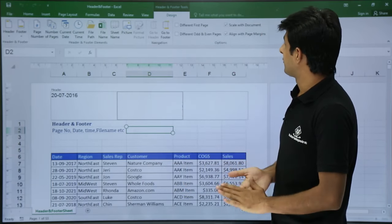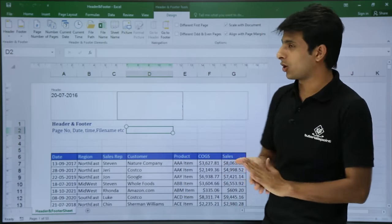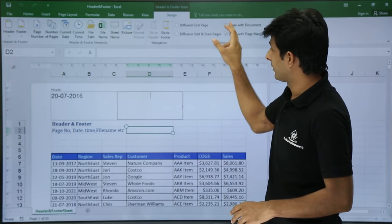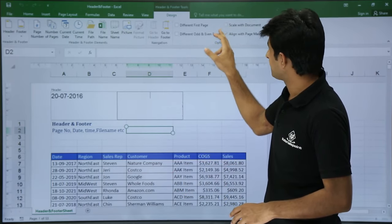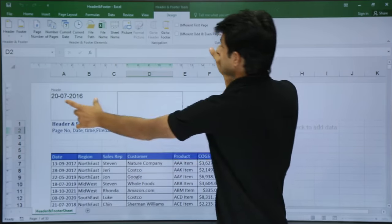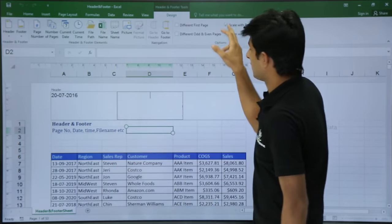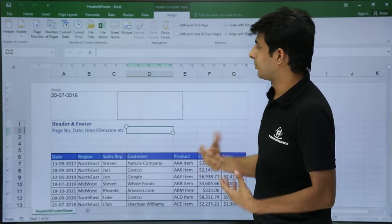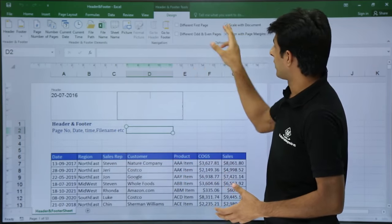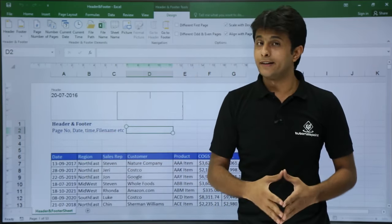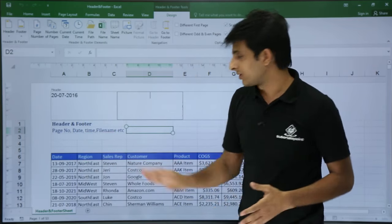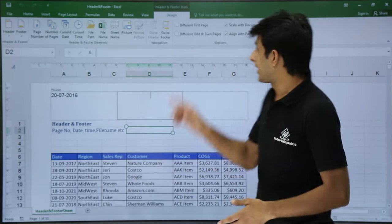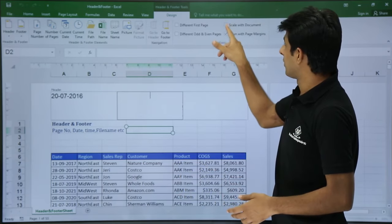The last option is 'Scale with Document'. If I toggle this, the size of the date in the header changes. So when you print, you can choose whether you want the header or footer to scale with the font size of the sheet, or keep it at a fixed size separately.